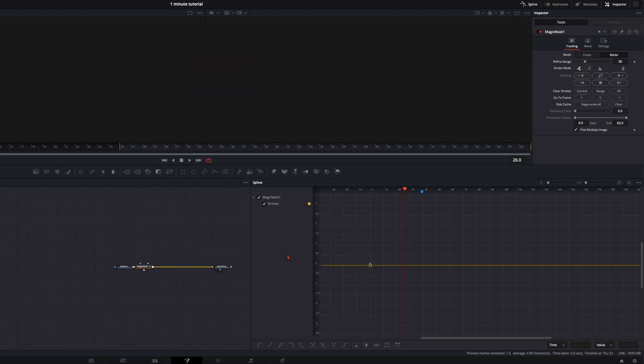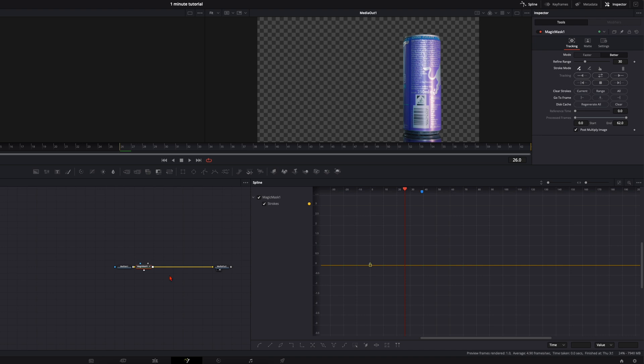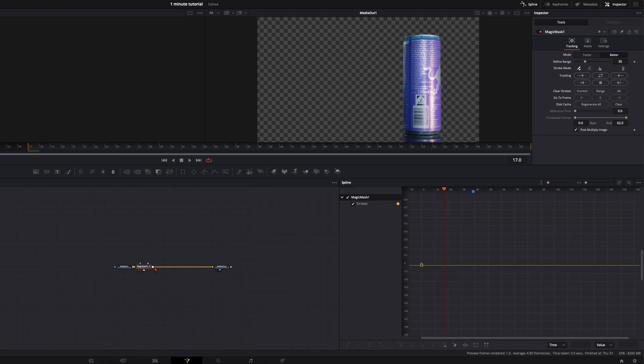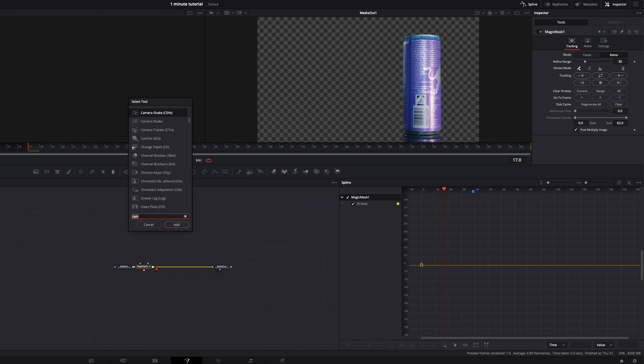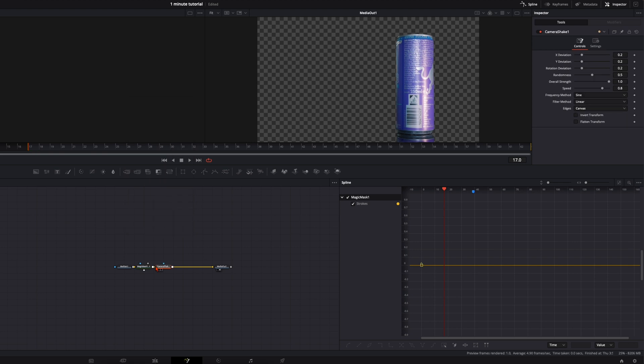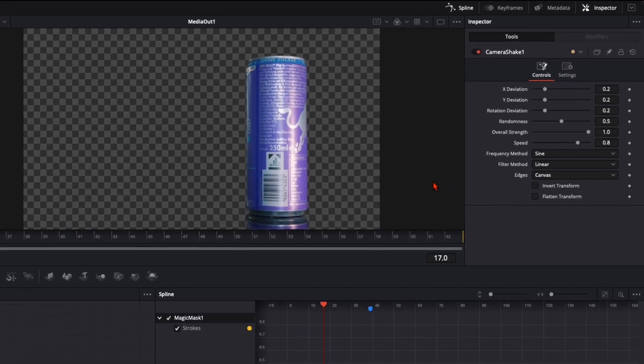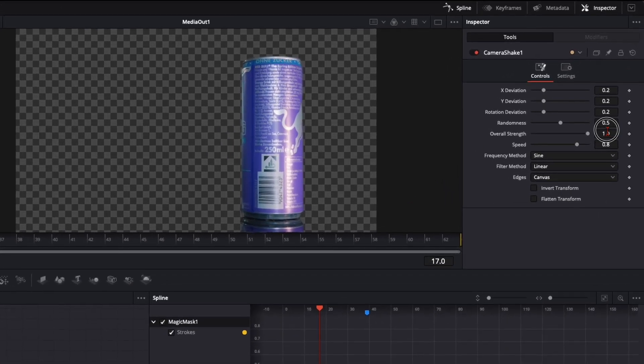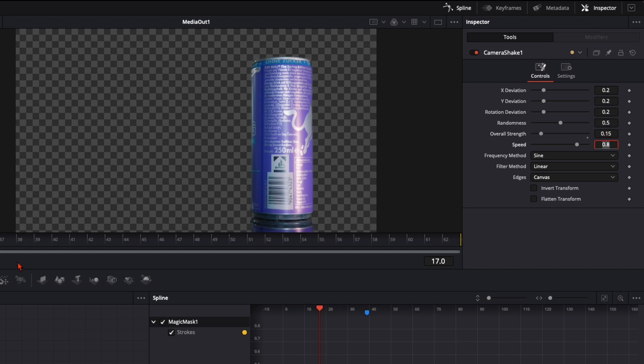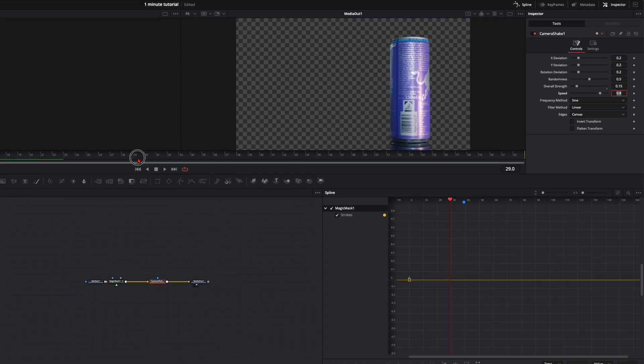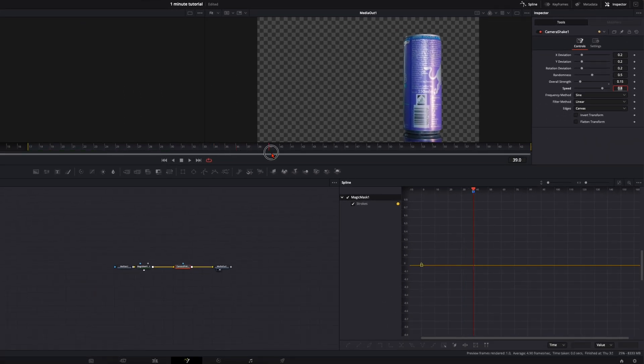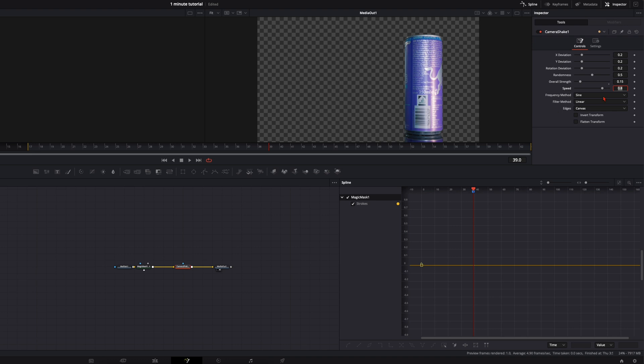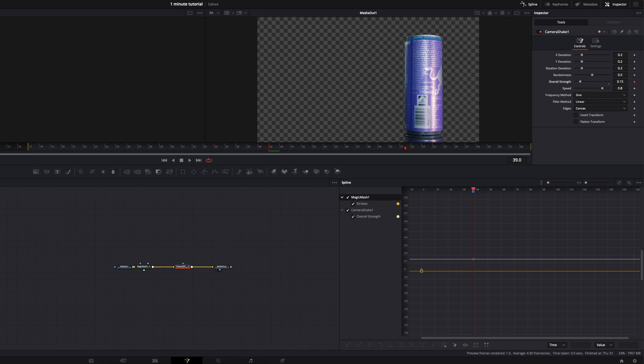So we open it in the Fusion page again. Then with the magic mask selected, hit shift and spacebar. Type in camera shake. Then reduce the overall strength to around 0.15. Press enter and go to your marker here. Set here a keyframe on the overall strength.